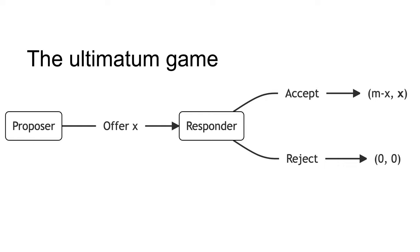Generally, if the players have monotonic preferences and the offer strategy set is discrete, the responder accepts any X greater than zero, and the proposer offers the smallest non-zero amount. The other weak sub-game perfect Nash equilibrium is an offer of zero dollars and acceptance.